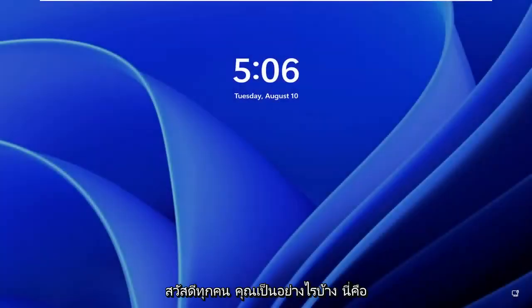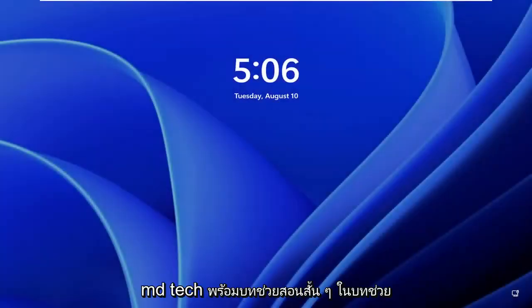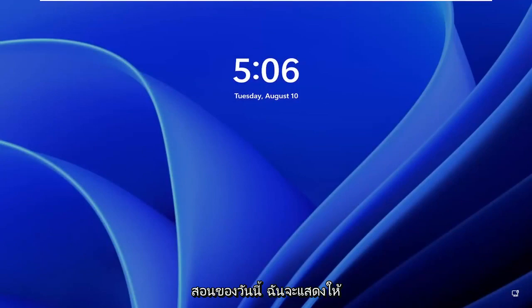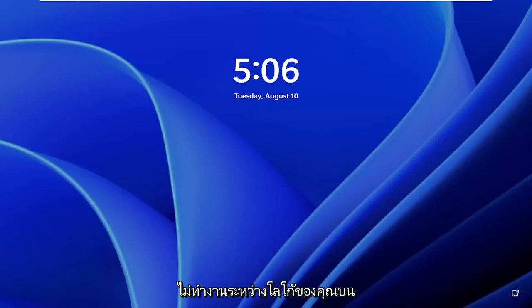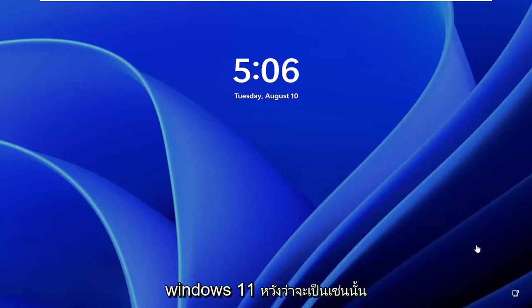Hello everyone, how are you doing? This is MD Tech here with another quick tutorial. In today's tutorial I'm going to show you guys how to resolve if your keyboard is not working during your logon on Windows 11.